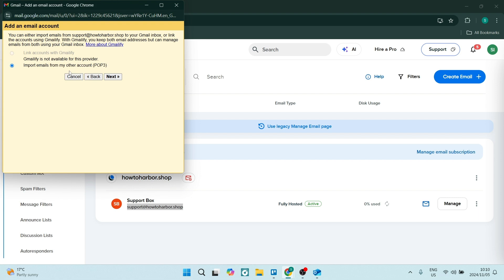From here, you can see it says import emails from my other account. We're just going to leave it as is and say next.